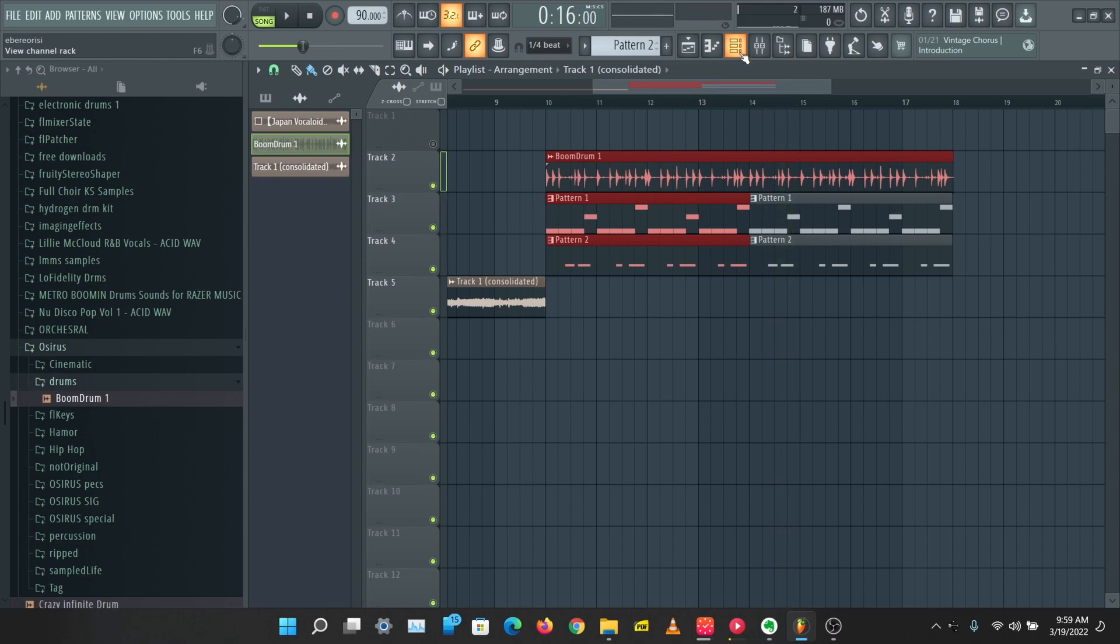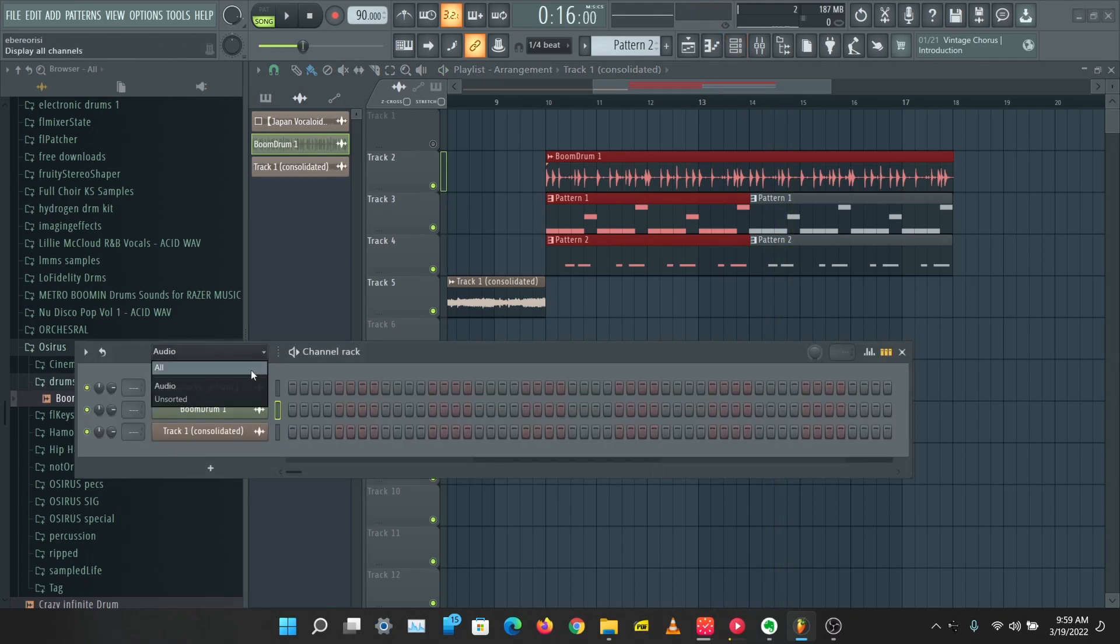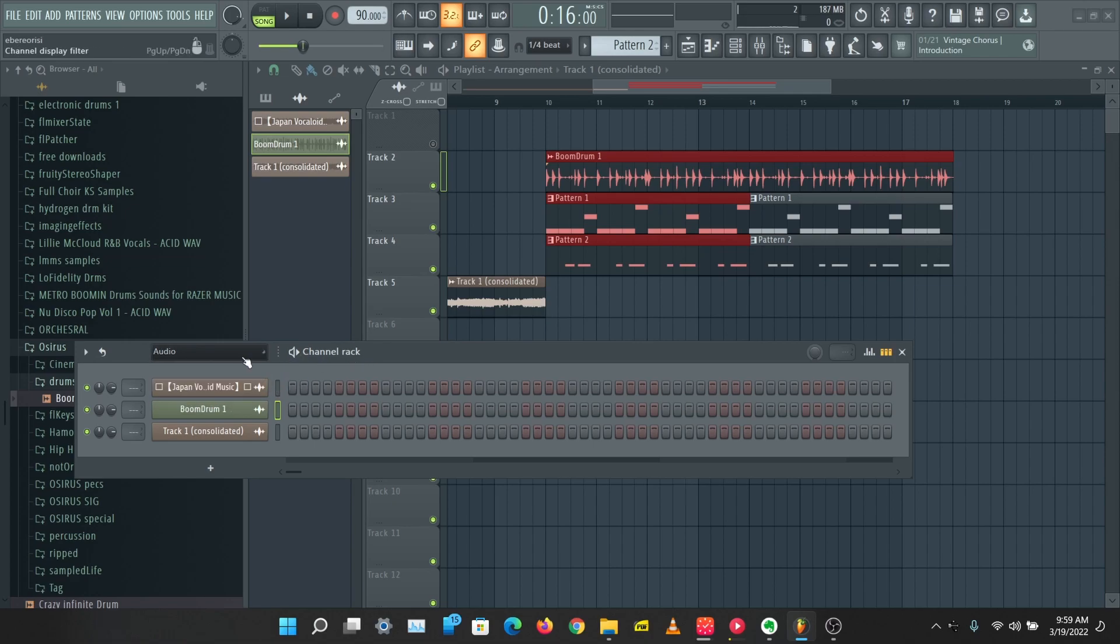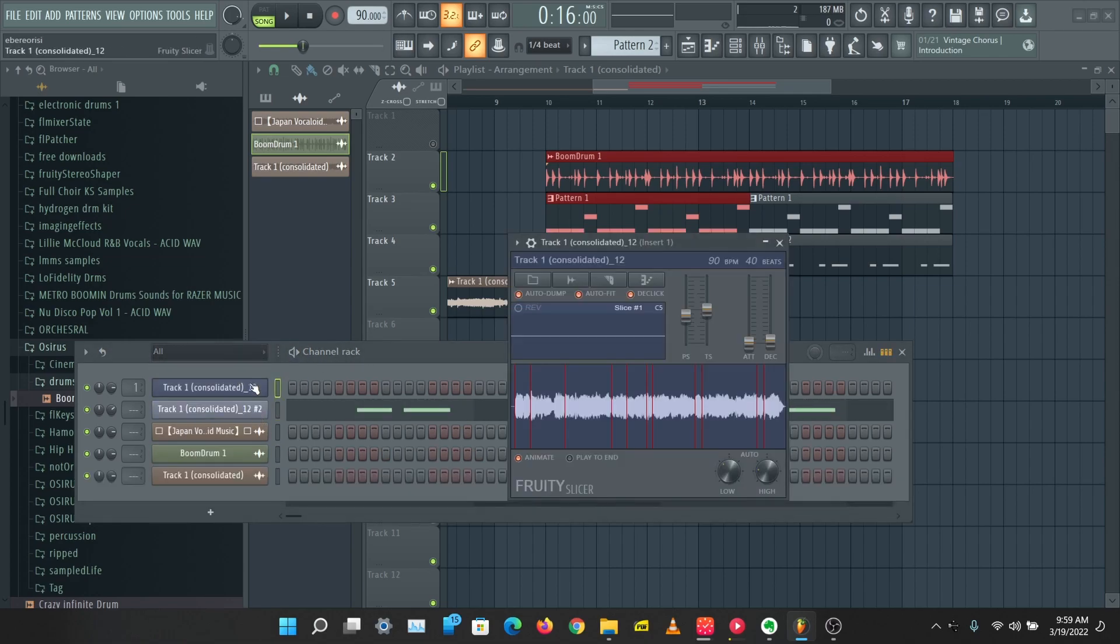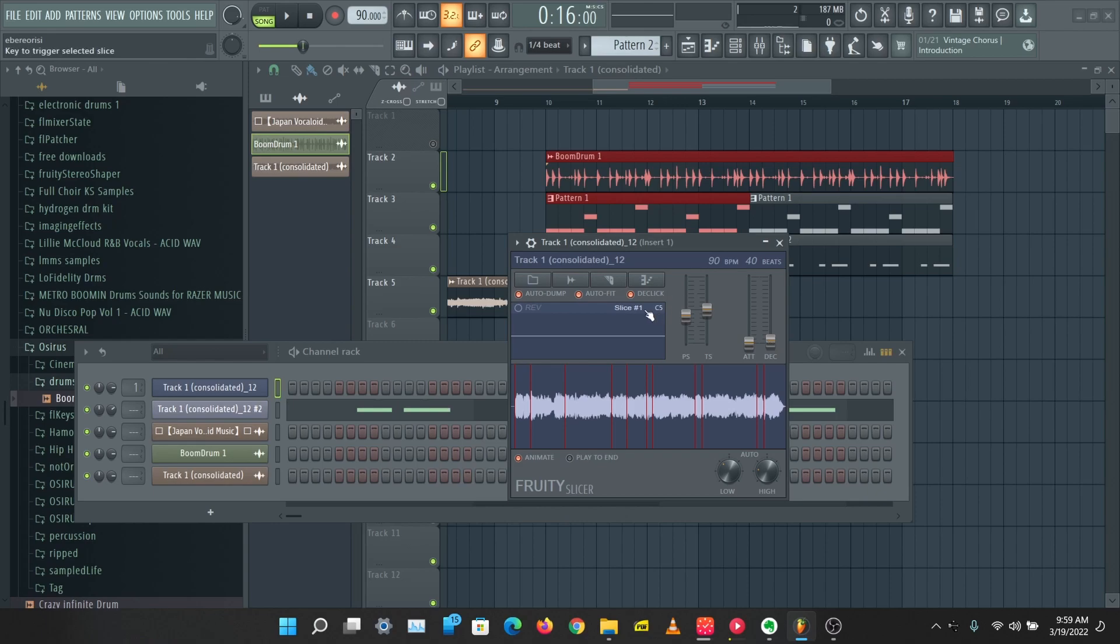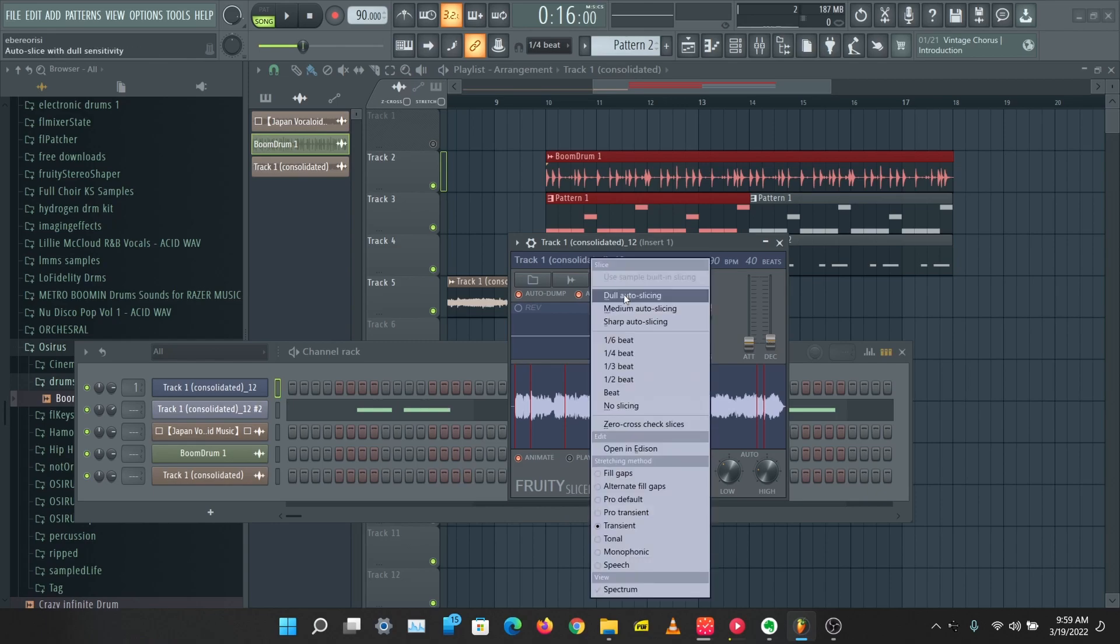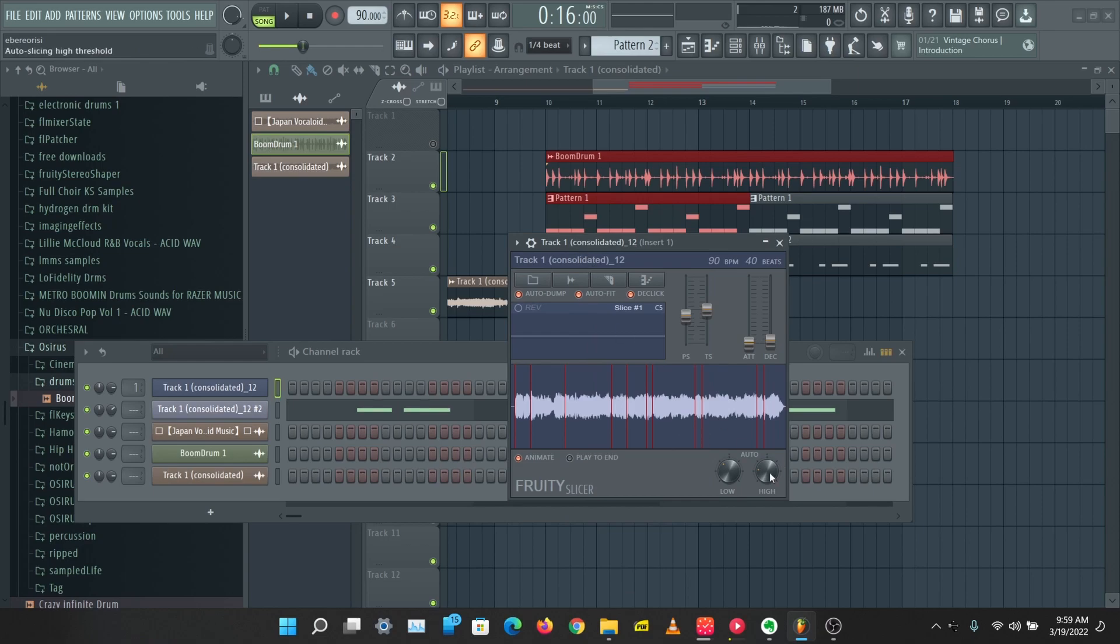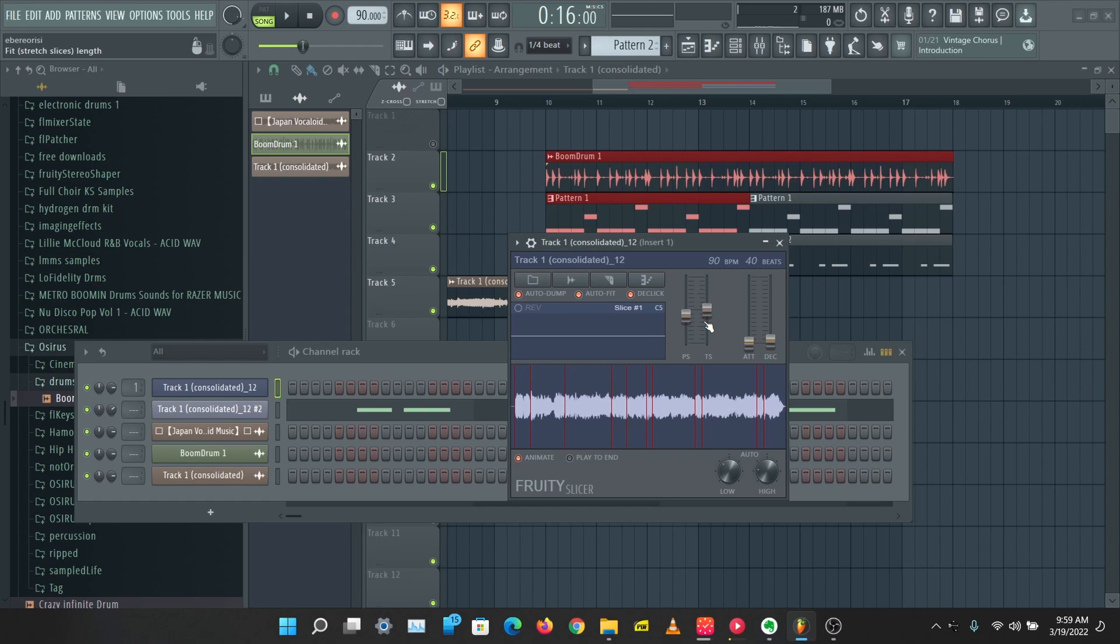So yeah, that's the basics of slicing up samples with Fruity Slicer and SliceX. Of course there are many more things you can do. You can use this Attack Fading and Decay Fadeout knob to reduce the clicks of the sample. You can do different types of slicing here. And you can mess around with like the play to end. If you click this it plays to the end before you can play the next notes.